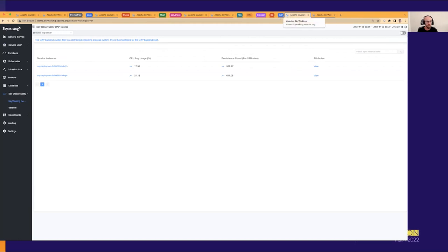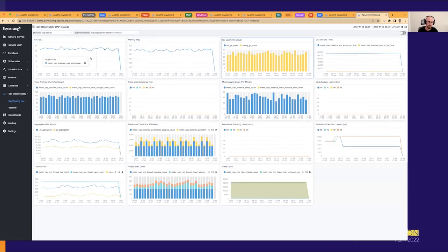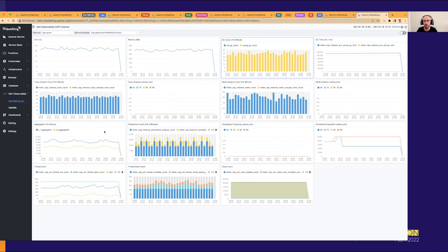Finally, let's quickly look at Apache Skywalking self-observability. In the showcase, Skywalking has deployed two backend OAP nodes. Clicking on each shows relevant metrics like CPU, memory, and garbage collection count, as well as concrete operational metrics for Skywalking itself — how many traces are analyzed, the latency for analyzing metrics, how many mesh-based analyses have been executed, and how many metrics are aggregated over time.